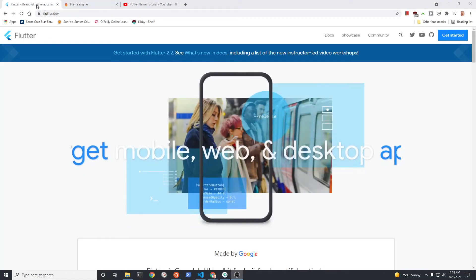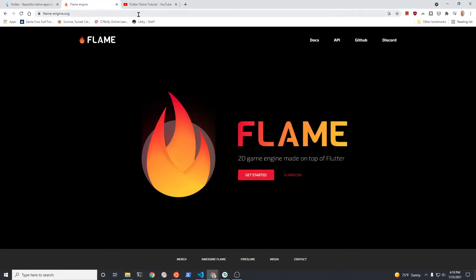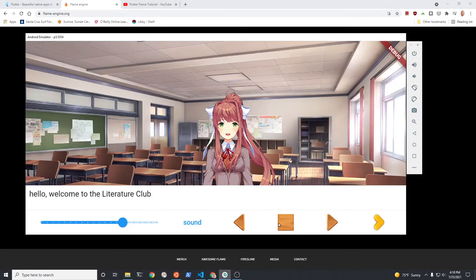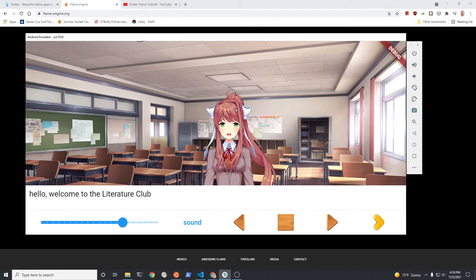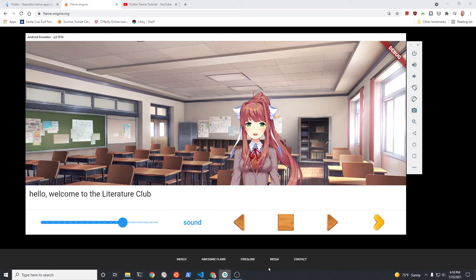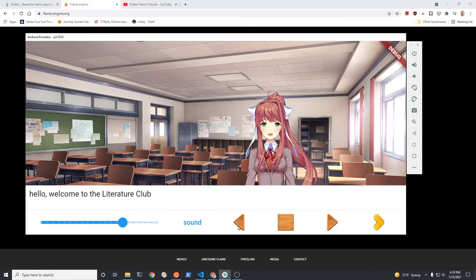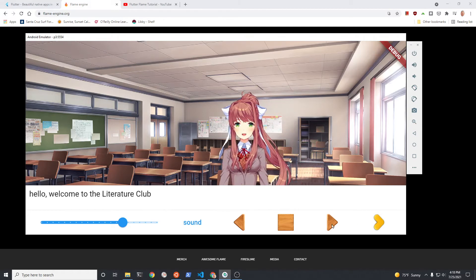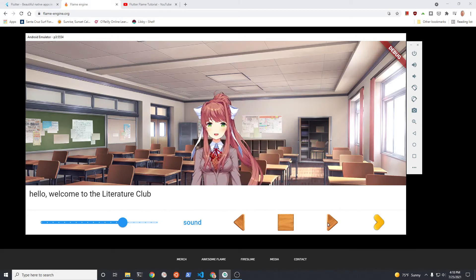Let's learn basic programming skills by learning about Flutter and Flame. Flame is an open source game engine that you can use to build simple games. Flame is open source and easy to use.